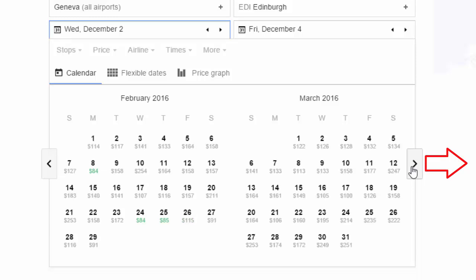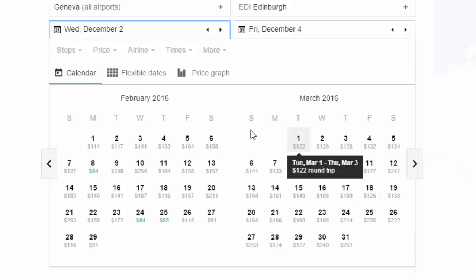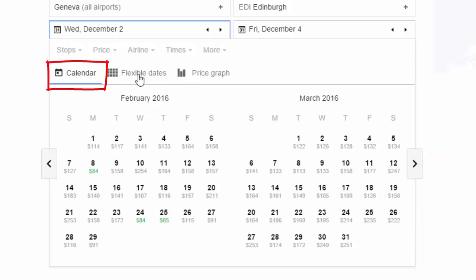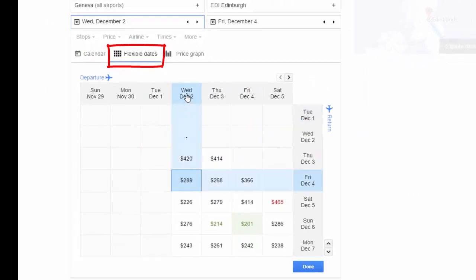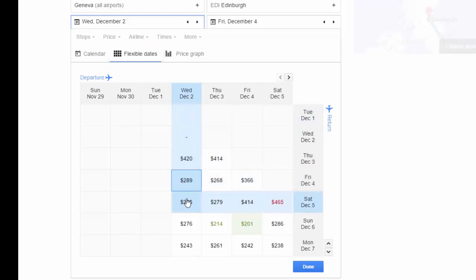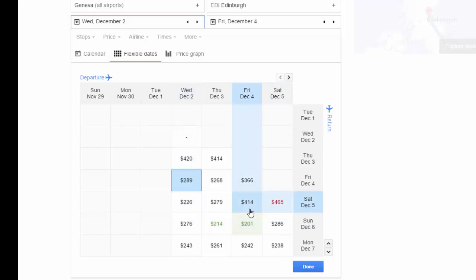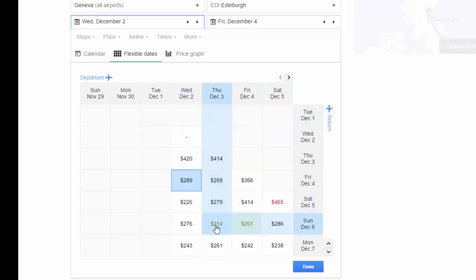There are also a couple of different ways to view your price options — by calendar for example. But if you have flexible dates, click the tab right up here and Google will show you, if you leave on Wednesday December 2nd, how your prices vary depending on your return date. And if you're really flexible, you can see that leaving on different days can surface cheaper options.